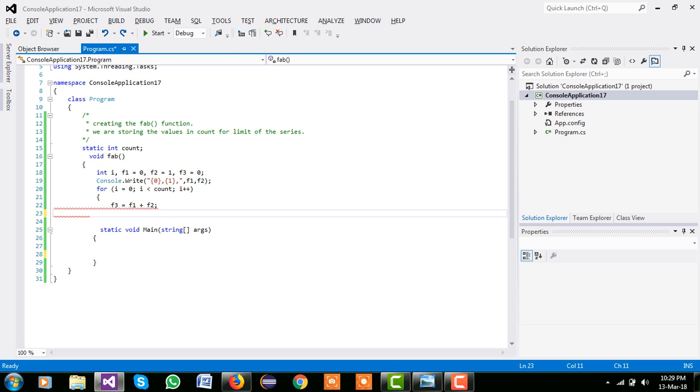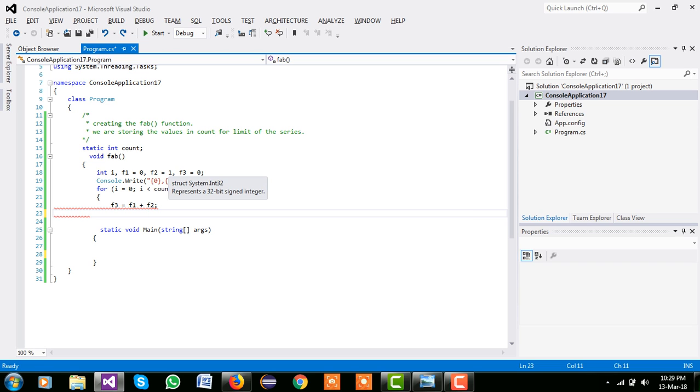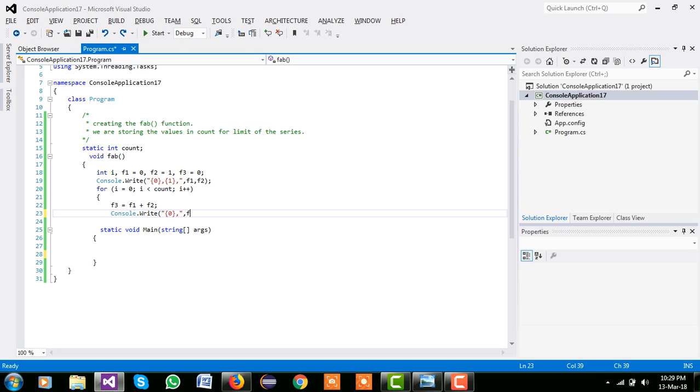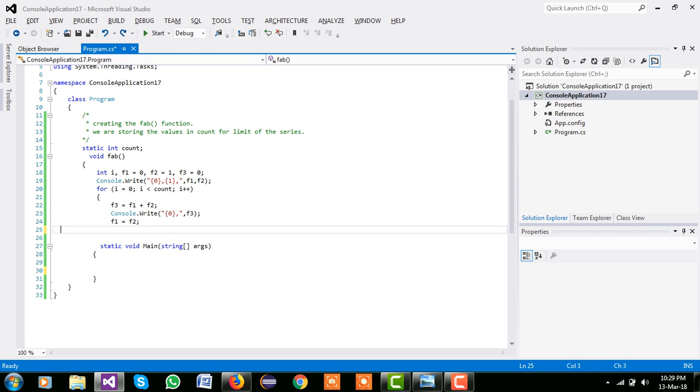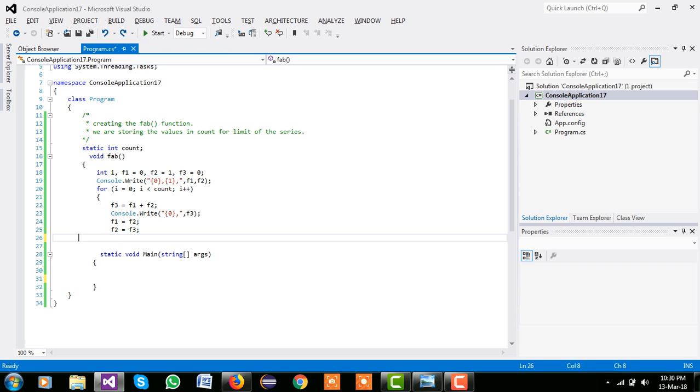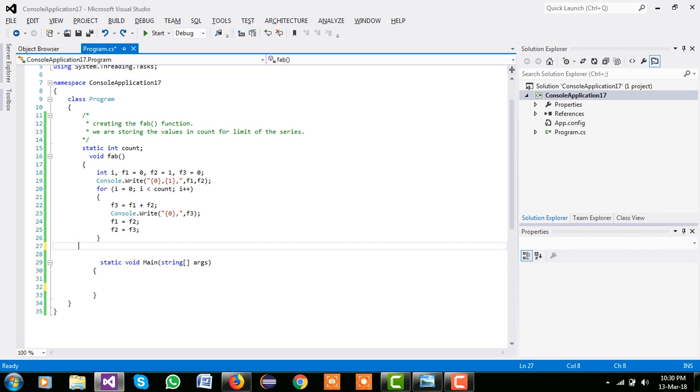So simple f3 equal to 0 plus 1, it means f3 equal to 1. We already printed f1 and f2, 0 and 1. Now console.write placeholder f3, and f1 equal to f2, we are passing the f2 value into f1, and f2 we are passing the f3 value to f2.